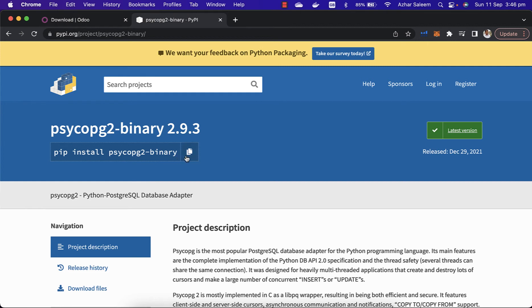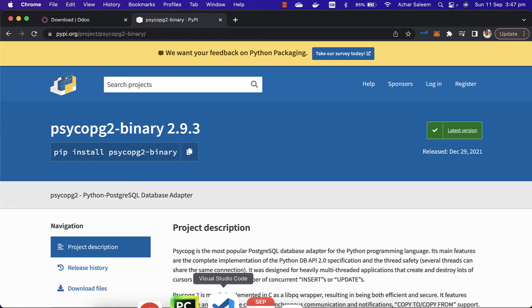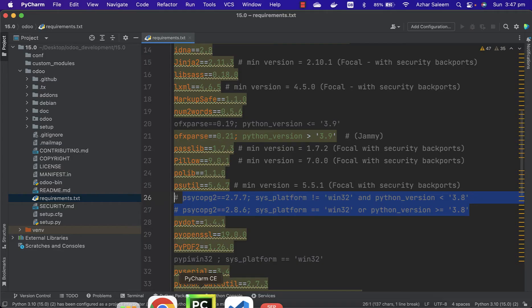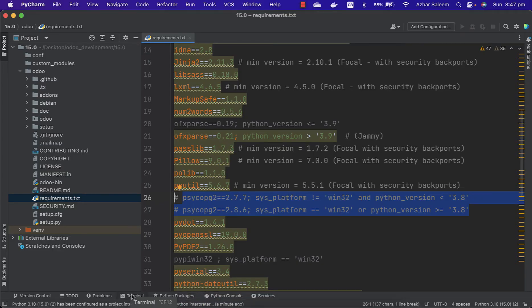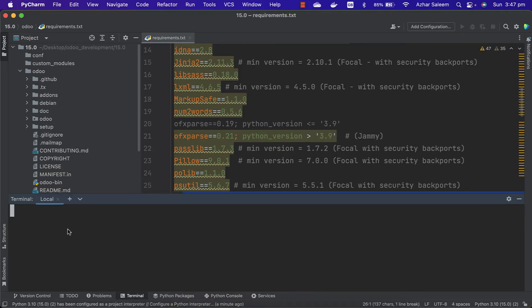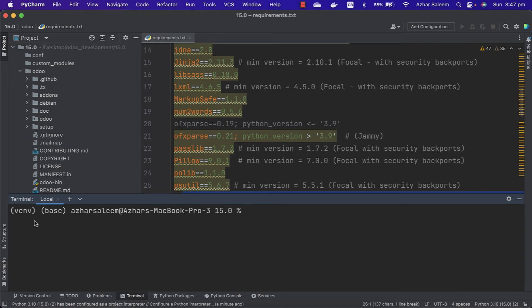I'm going back to PyCharm. Here is the terminal. I have to access the directory. I'm inside 15.0 here.